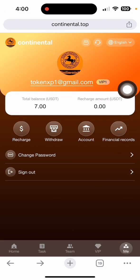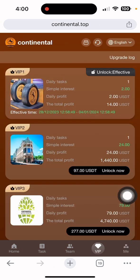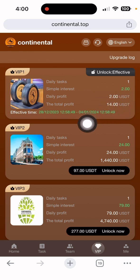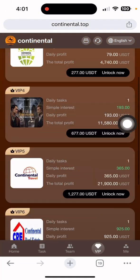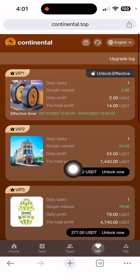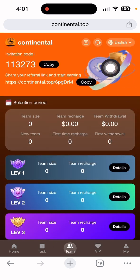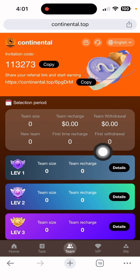Withdrawals take approximately one to three minutes to process. Now let me show the live payment proof. In the BIV section, my current BIV is 1 FB, my profit is 2 dollars, and the total profit I can gain is 14 dollars. There are many BIV options available to choose from. For referral income, go to the team section, copy your invitation link, share it on social media, and earn a three-level commission easily.